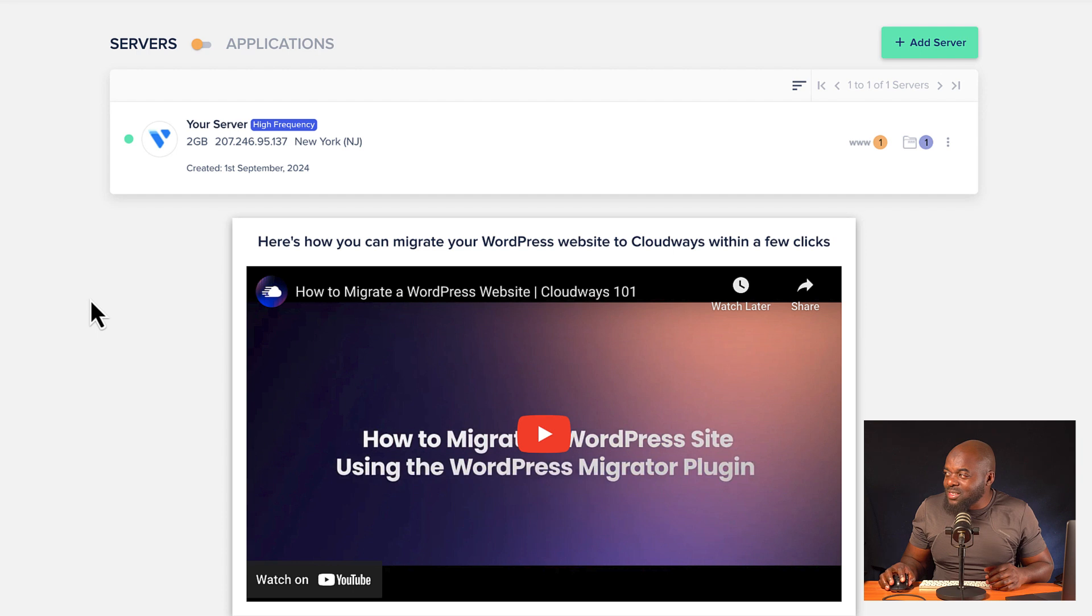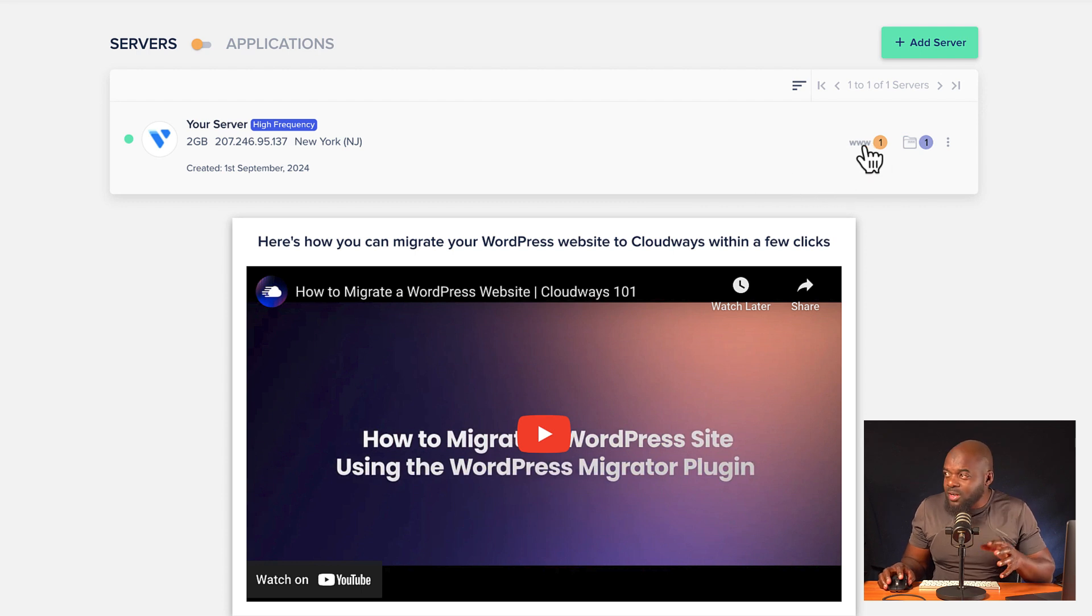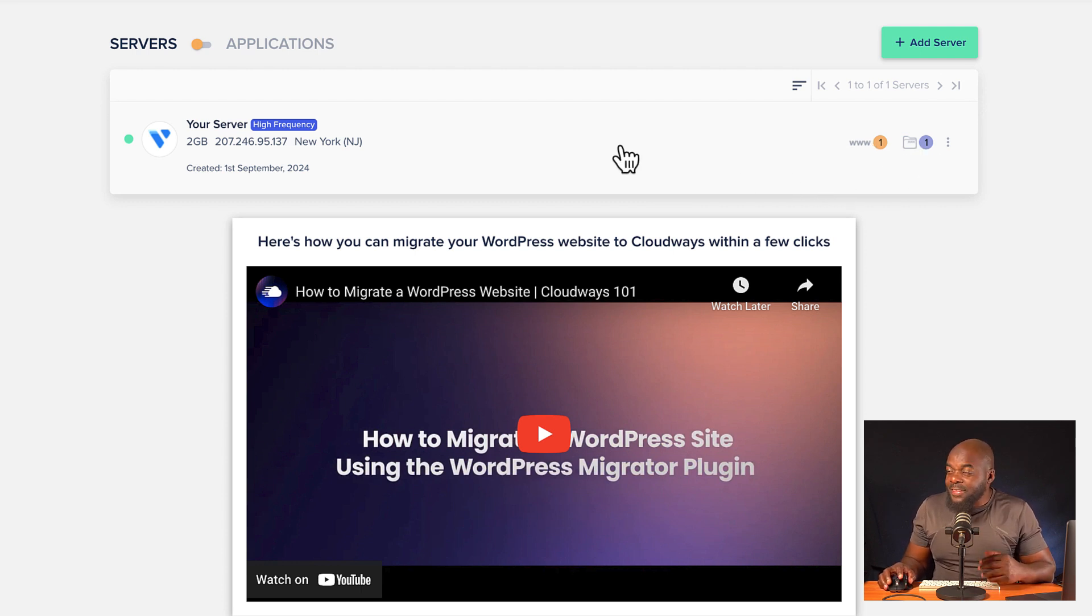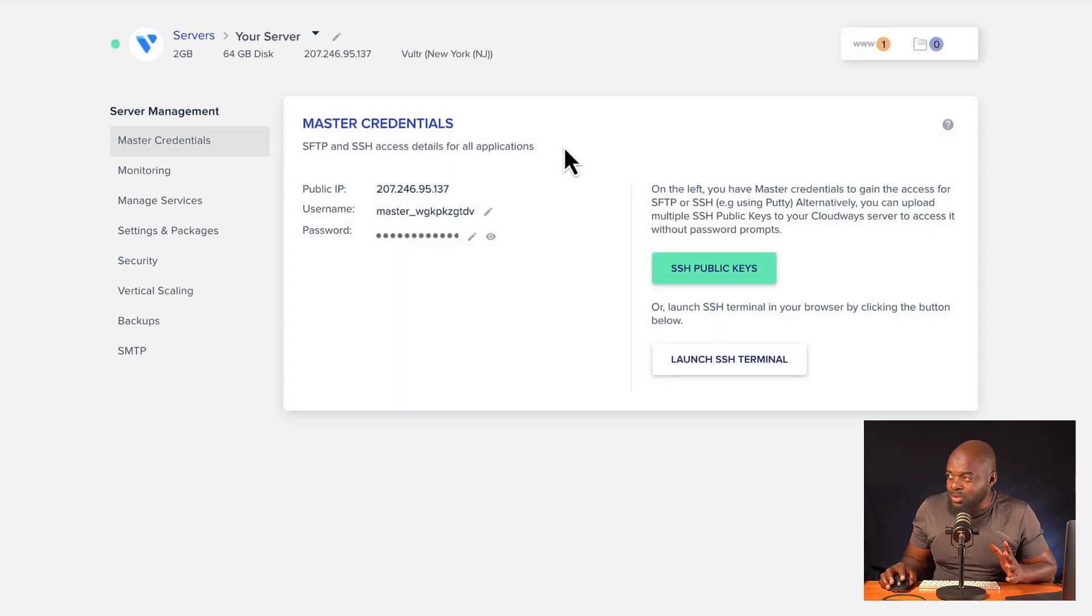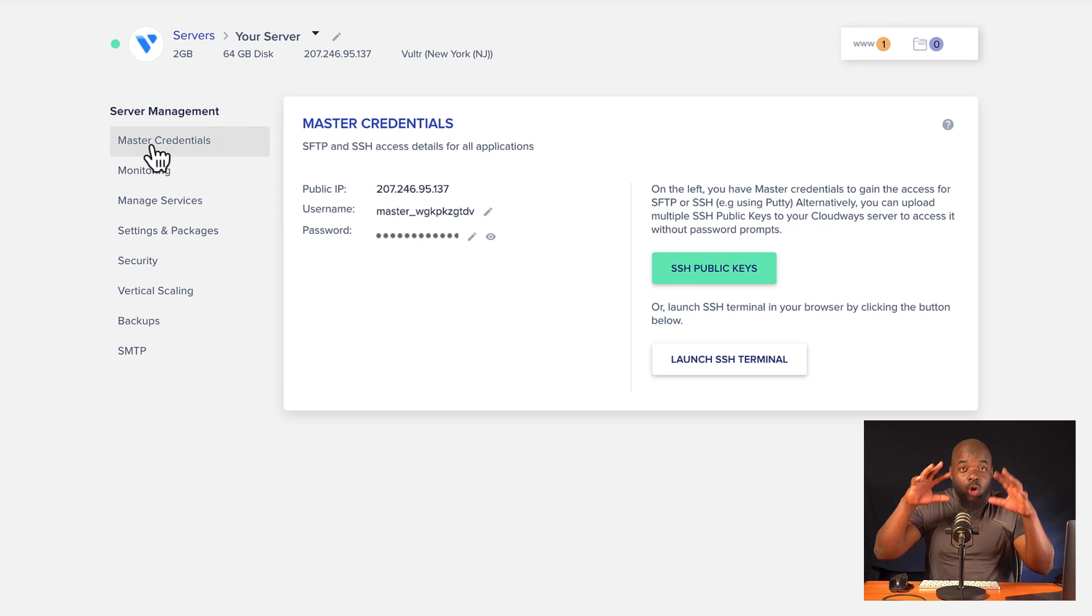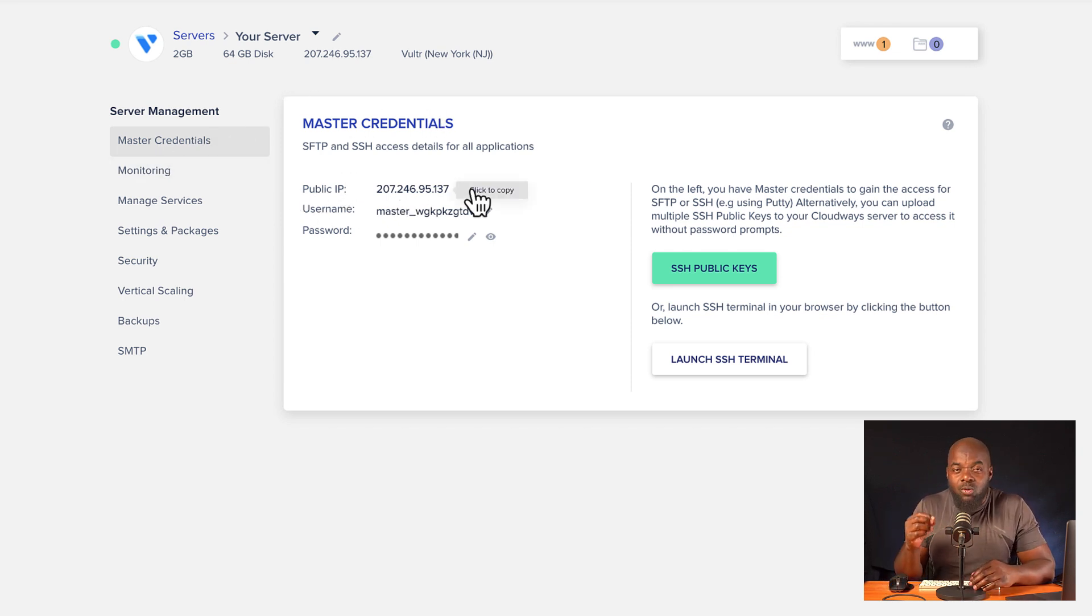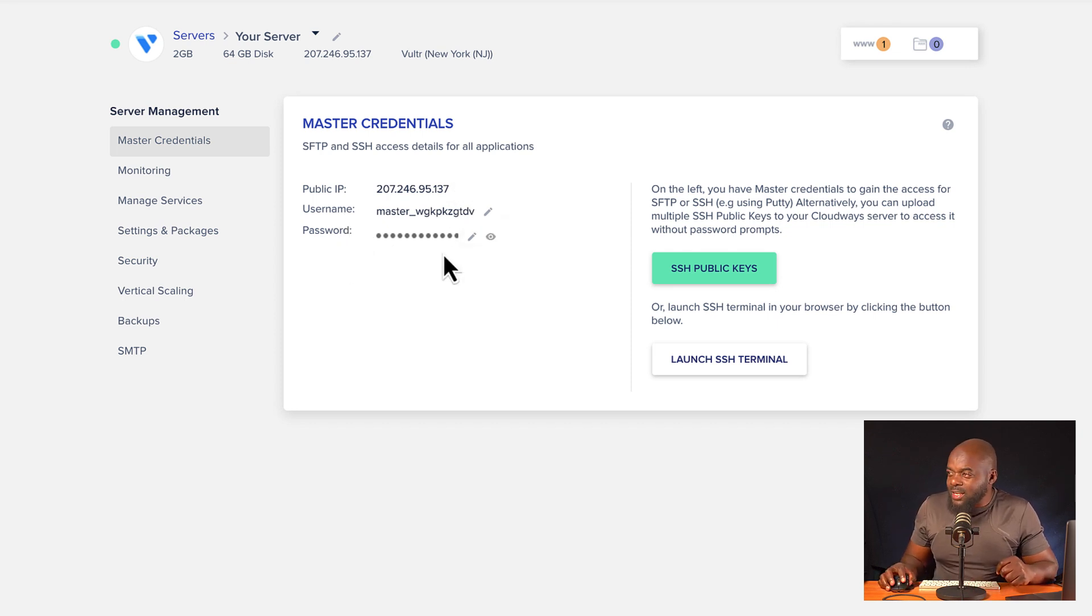And as we can see here, it says WW1 and it also has one folder here. So if you want to access this actual server, all we have to do is to click here. And this is going to give us even more information about our server. So we can start here with a master credential. So this is your IP address. This is your username and password to the whole server. And you shall see where you're going to be required to use this in a few moments.